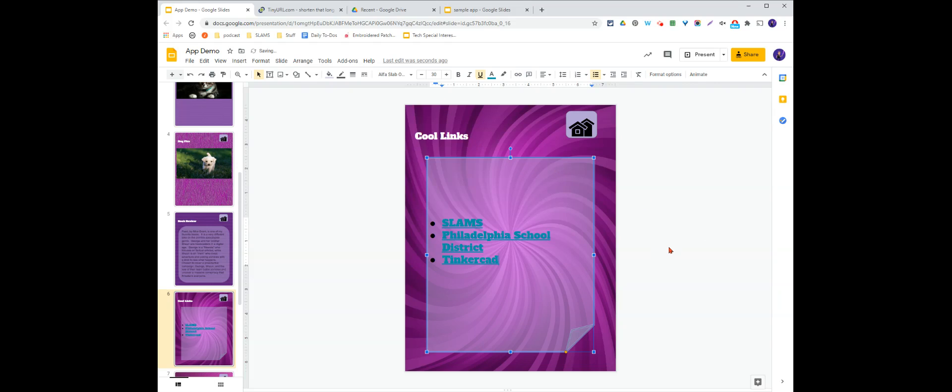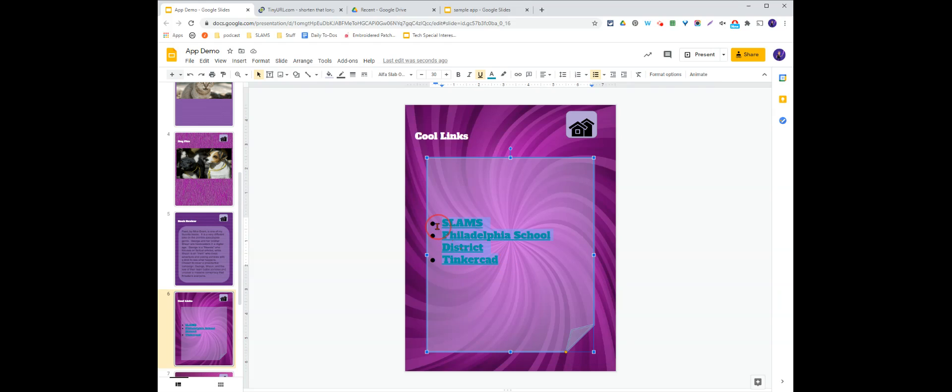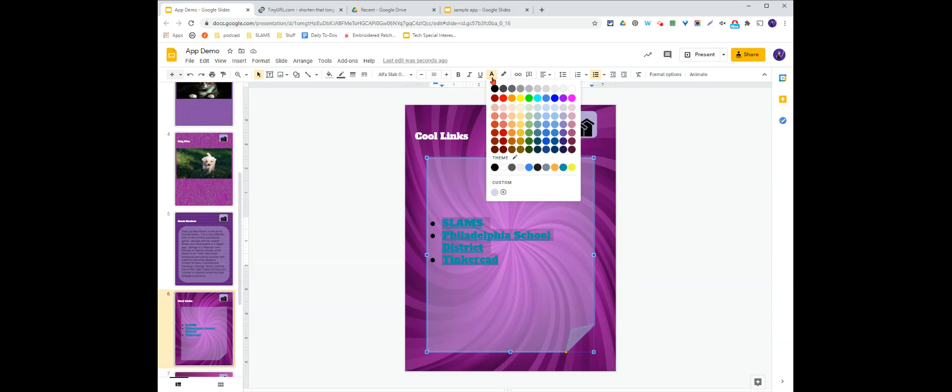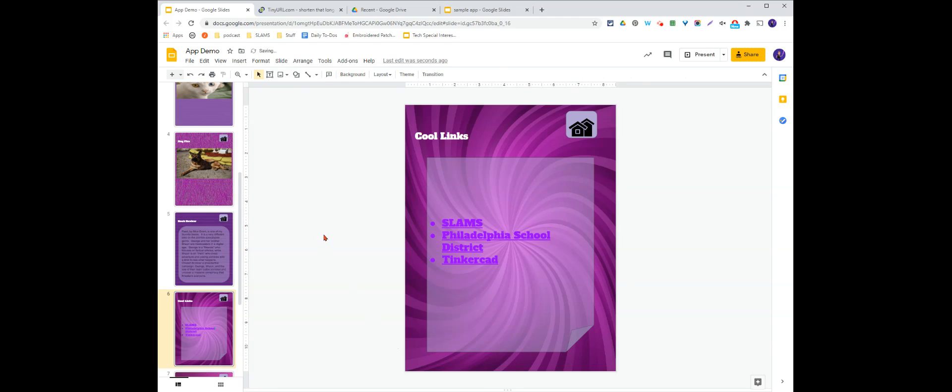Now by default, slides will choose a color for your links. If you don't like the color that your links are, simply highlight, come up to your text color button, and choose something different. I'm going to go with a nice bright purple there.